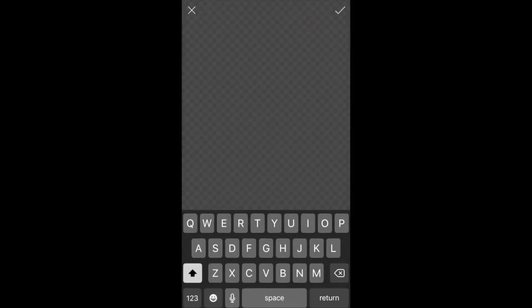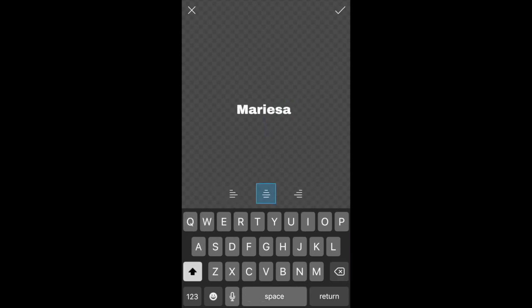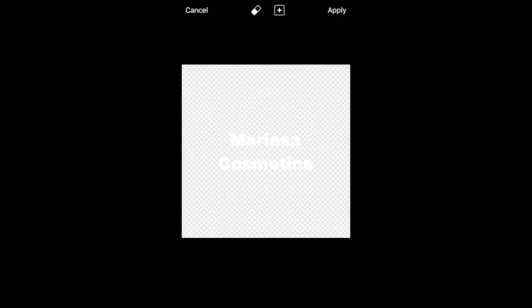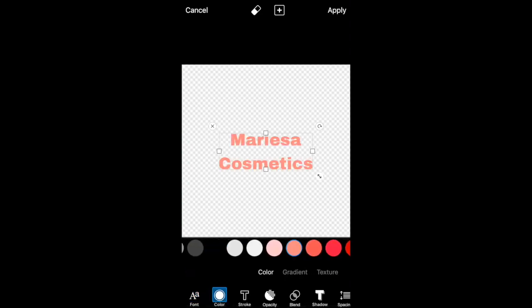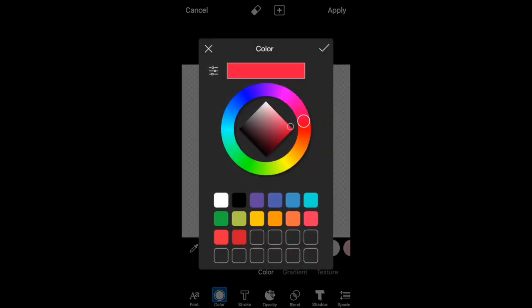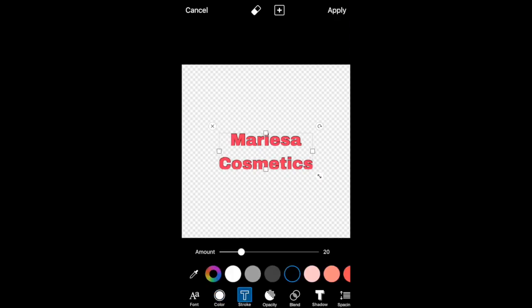Then I'm going to hit text and type in whatever I want my label to say — a logo or whatever. So I typed in 'Marisa Cosmetics.' The first thing I did was change the color. You can change it to whatever color you want — you can choose any color.